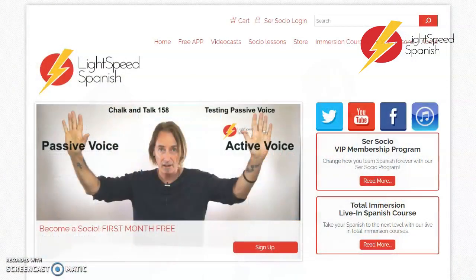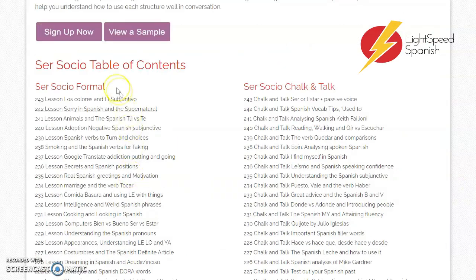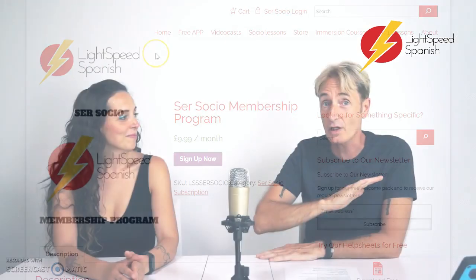Before we get into the lesson, just to let you know that if you like this kind of lesson that we do, we have a subscriber option called Sesotio. You can get it from the website. If you join Sesotio, you get two lessons a week, every week. There's also a back catalogue of lessons you can cherry pick from — we've done 300 plus weeks now, six years. So you won't be short of a lesson. It's only $9.99 a month and you have access to everything immediately.